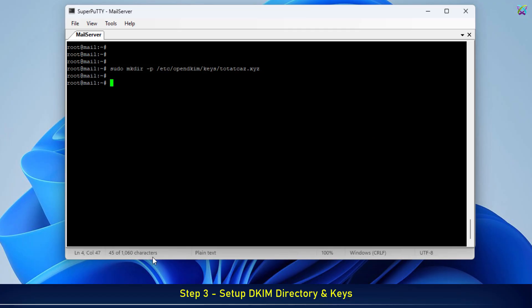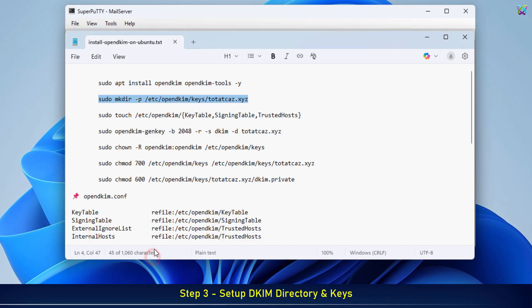Next, we'll create three important OpenDKIM configuration files: KeyTable, SigningTable, and TrustedHosts.